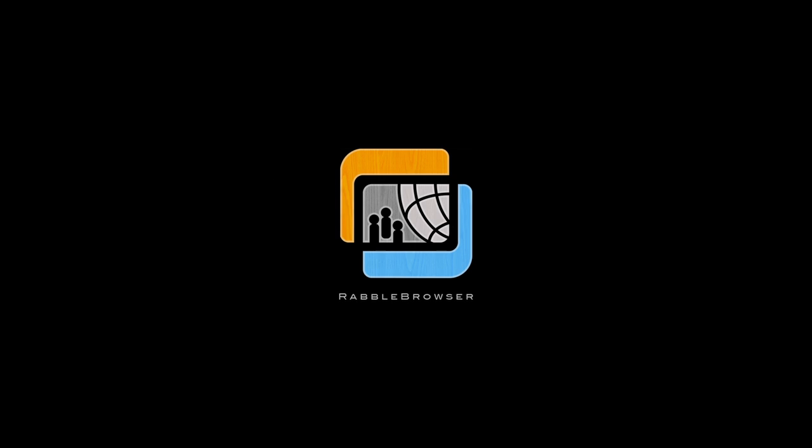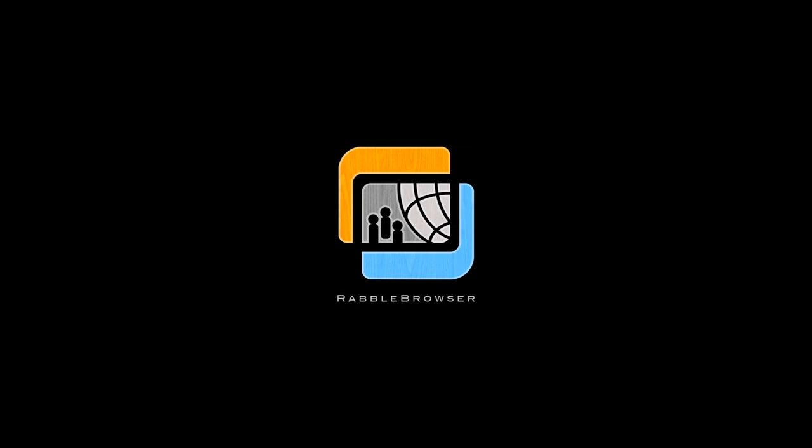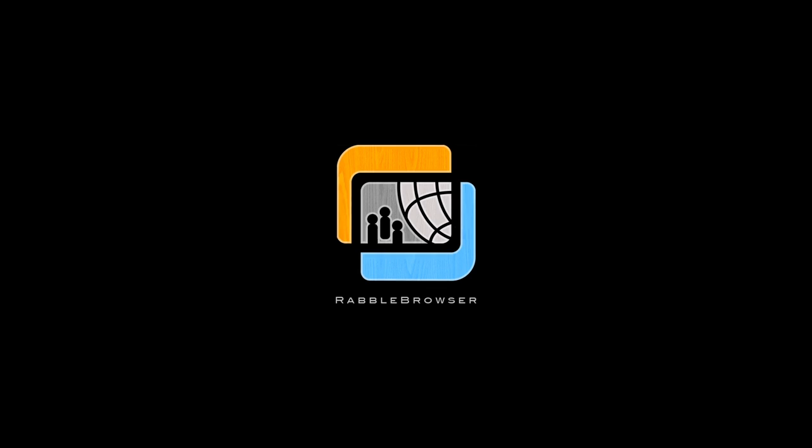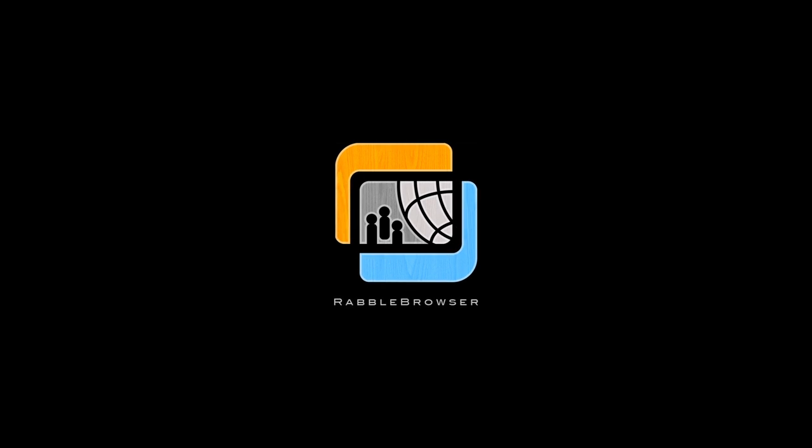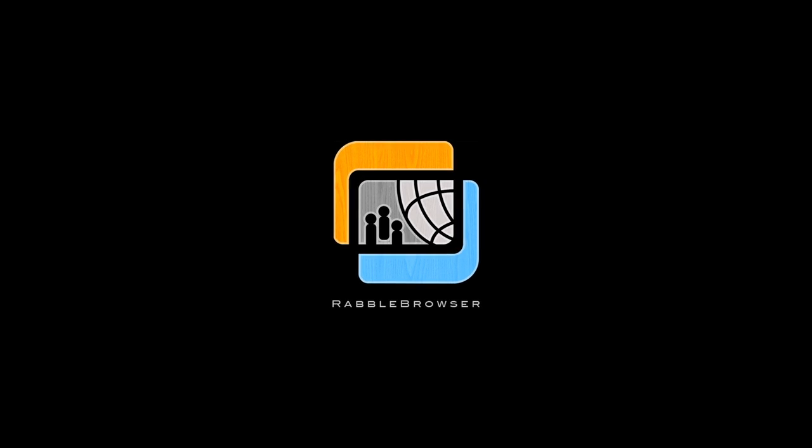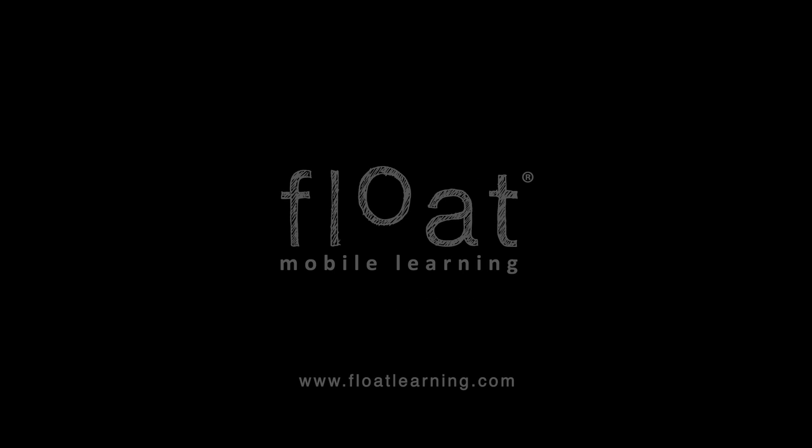Rabble Browser is available for download from the Apple App Store and is eligible for educational discounts and Apple's volume purchasing program. So what are you waiting for? Download Rabble Browser to get sharing today. Take care.